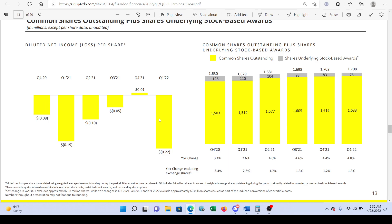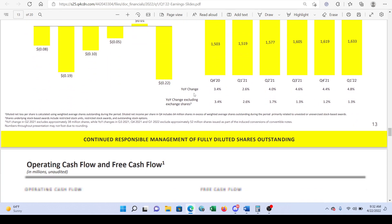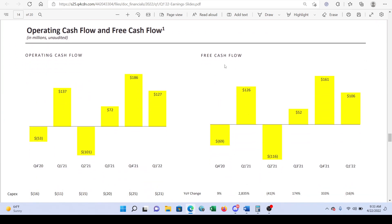Diluted net income per share was one cent last quarter, but now it's negative $0.22, reflecting the $360 million net loss. Common shares outstanding plus underlying stock-based rewards is going up, so shareholders are being diluted as they're issuing more common stock. Free cash flow, as we discussed from the Yahoo Finance data, went from negative to positive — this free cash flow trend is looking pretty good.